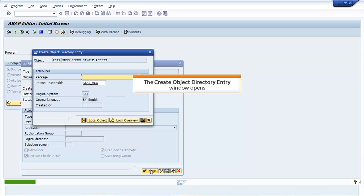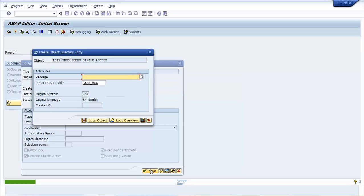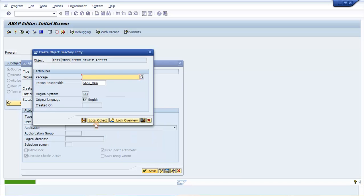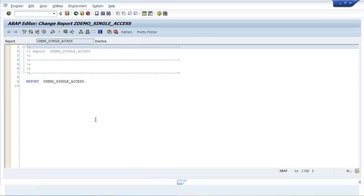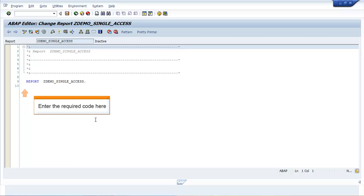The Create Object Directory Entry window opens. Click Local Object. The ABAP Editor change report ZDEMO_SINGLE_ACCESS window opens. Enter the required code here.